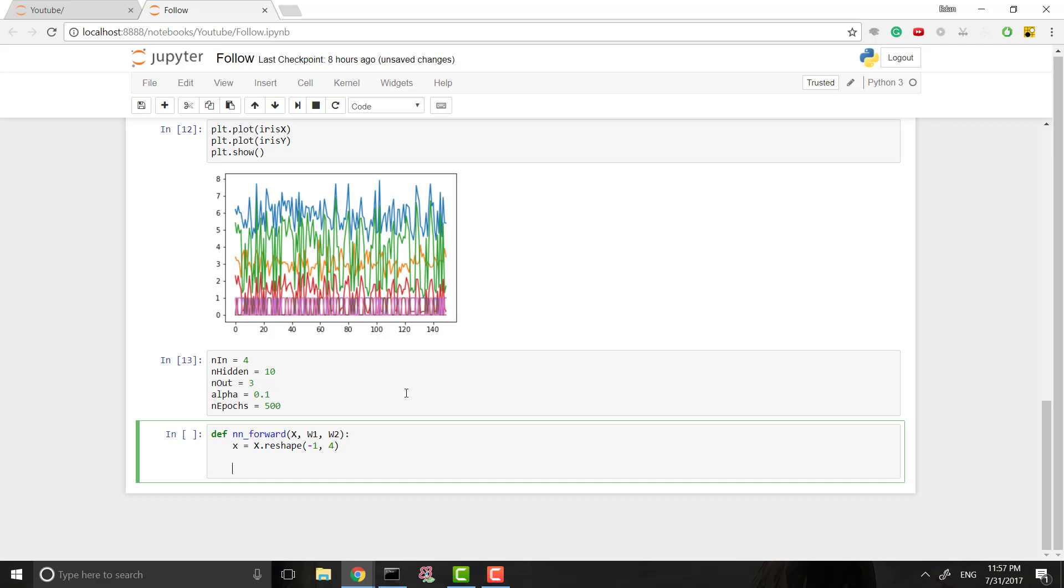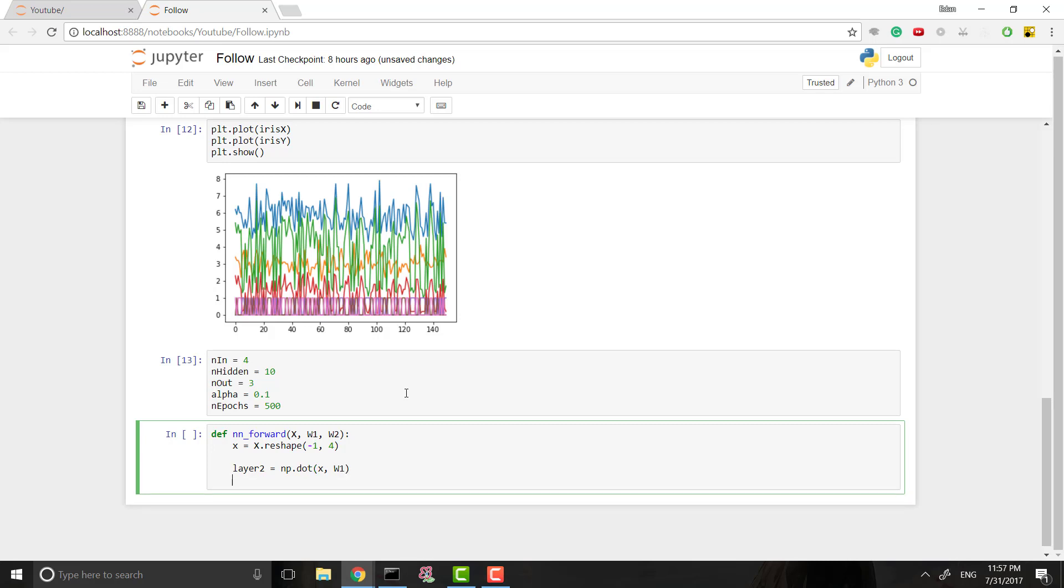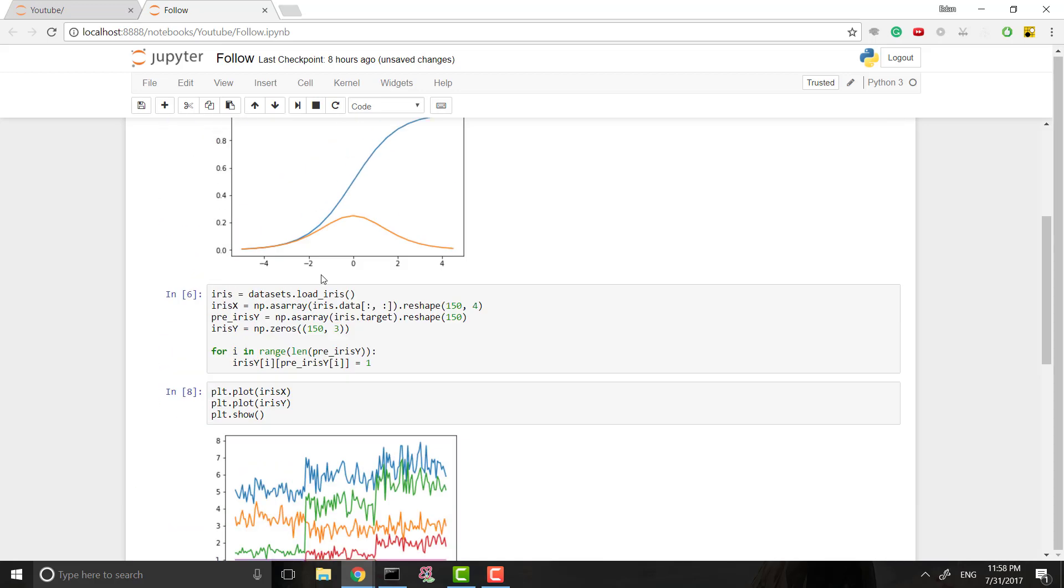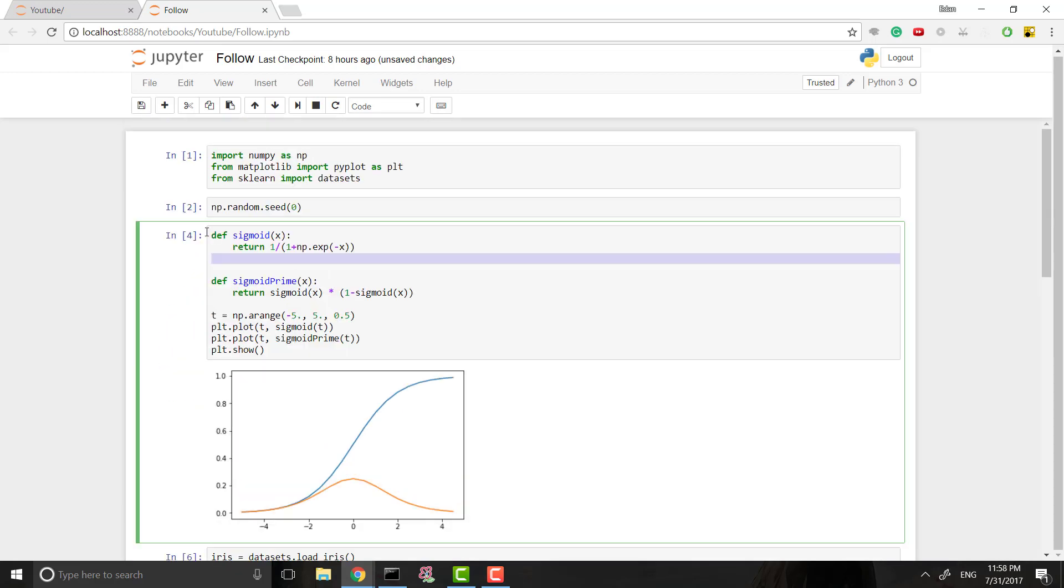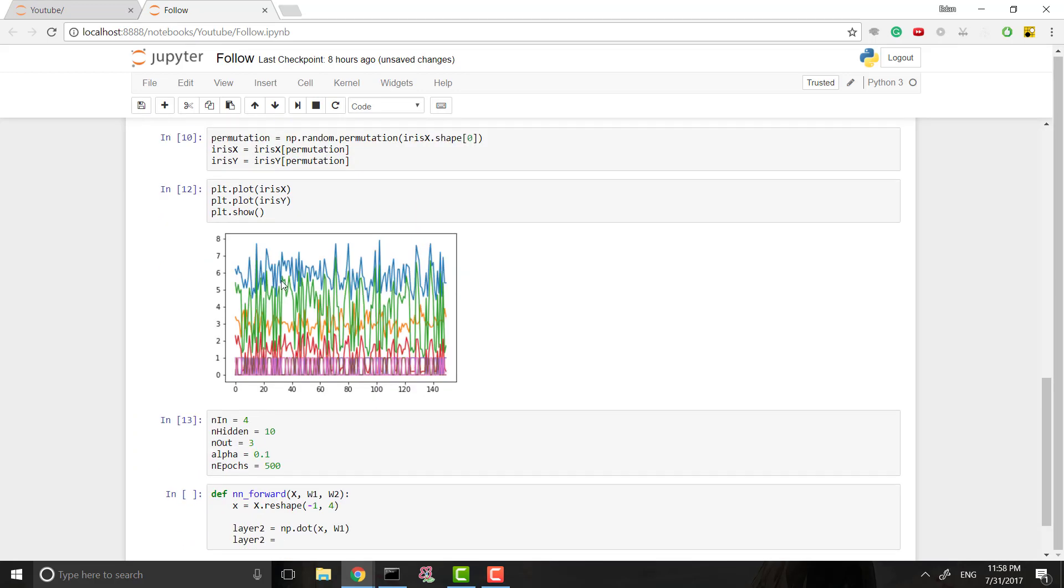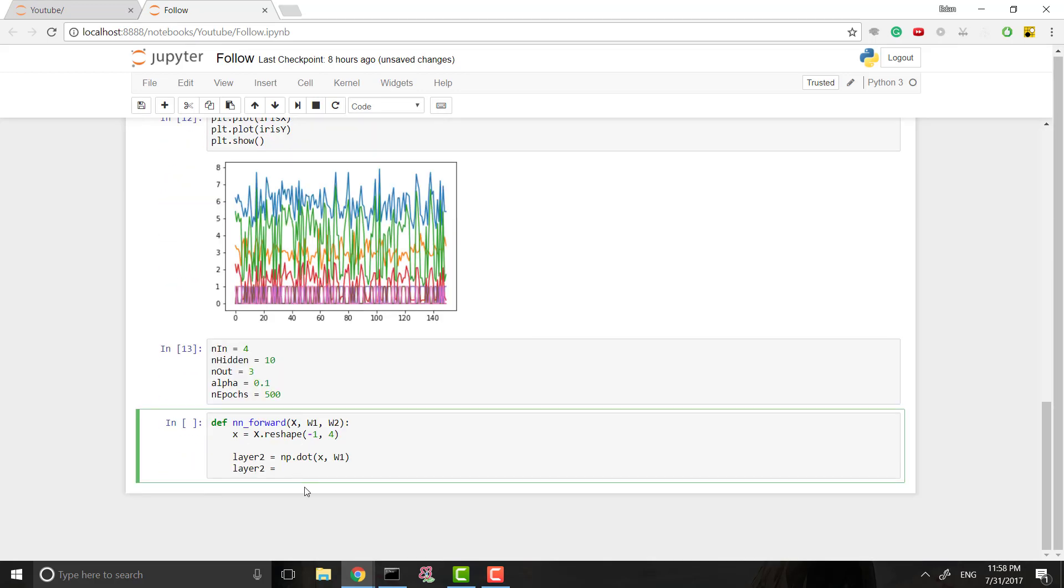Awesome. The next thing we want to do is we want to multiply this by our weights to get our second layer. So we'll say layer two equals np.dot, and dot is for matrix multiplication, and we'll dot our input with our first set of weights. Awesome. So now what we have is we have the weights in the hidden layer, first hidden layer, and then what we need to do is we need to apply the activation function, or our sigmoid function that we made earlier.